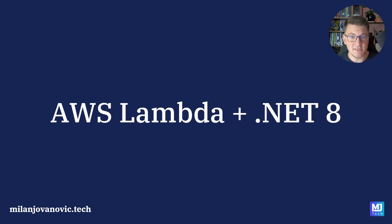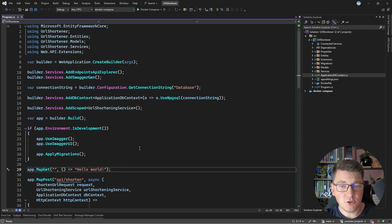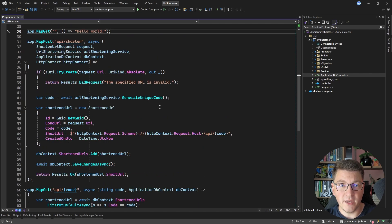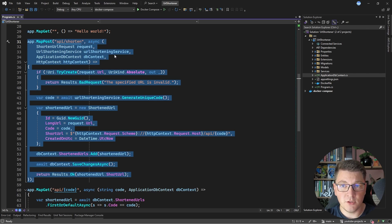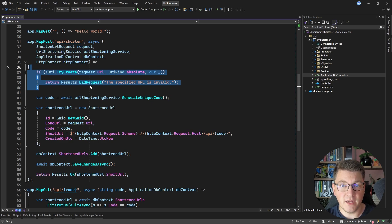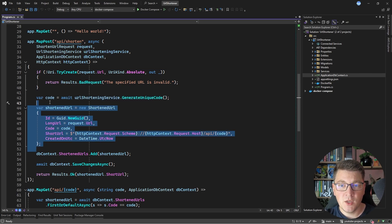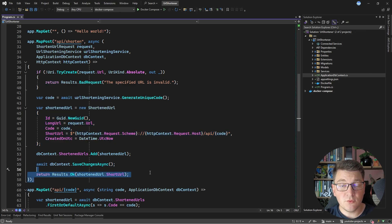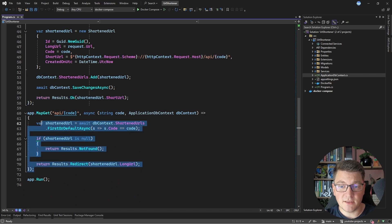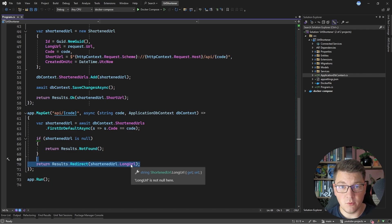Now let's see how we can use AWS Lambda inside of a .NET 8 application. I don't want this to be just another hello world example, even though we have an endpoint returning hello world. What we are actually going to deploy is a URL shortener that has only two endpoints — a very minimalistic implementation. We have a POST endpoint that's going to take in a long URL and shorten it. We're first going to validate the incoming URL, then generate a unique code for the long URL as our shortened version, store it in a database, and return the shortened URL to the caller. We also have a GET endpoint that's going to perform a redirect based on the URL code — it fetches the shortened URL from the database and redirects to the long URL.